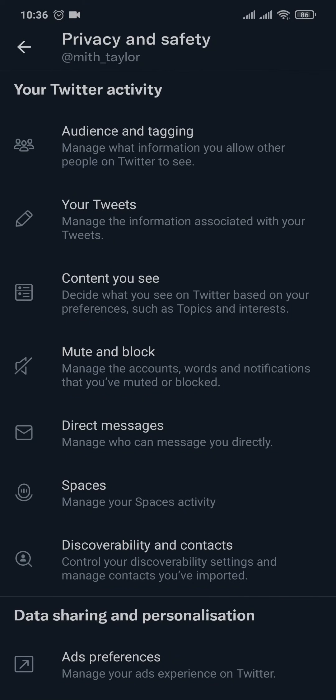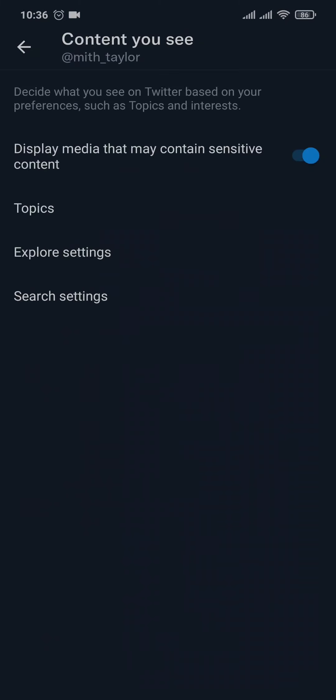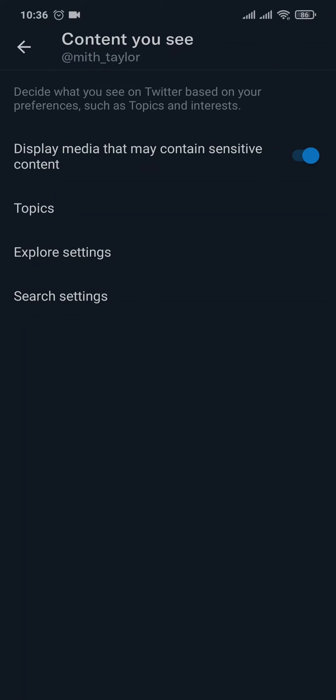than that, you can also manage to see what kind of content you want to see on Twitter. If you want to see sensitive content, then you can toggle this option on. It would be toggled off, but if you toggle it on, you can now view sensitive content all over Twitter. So those were the settings that you can